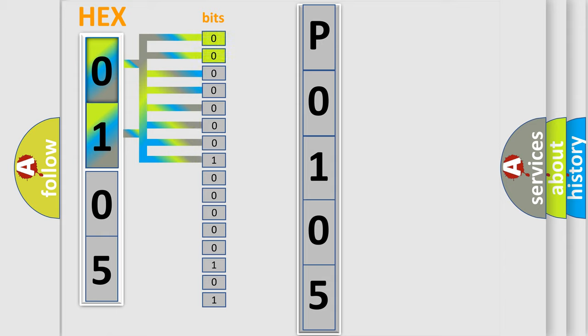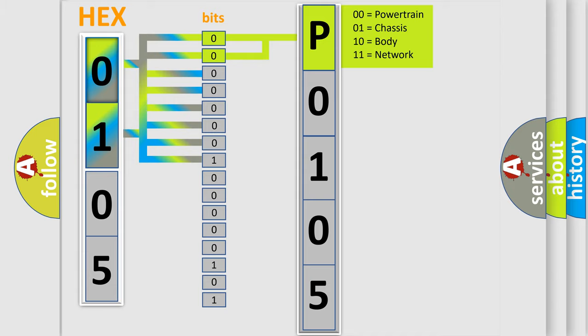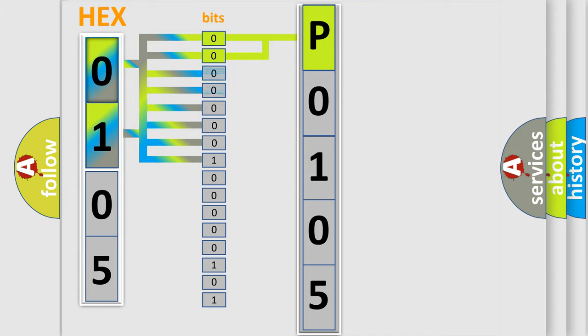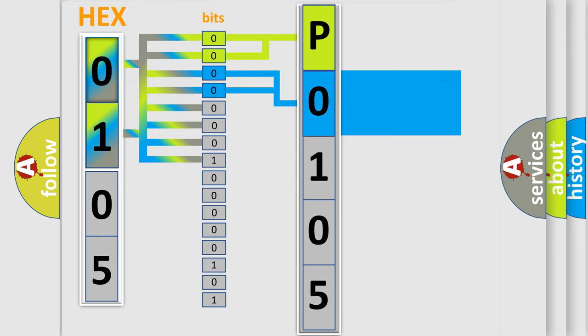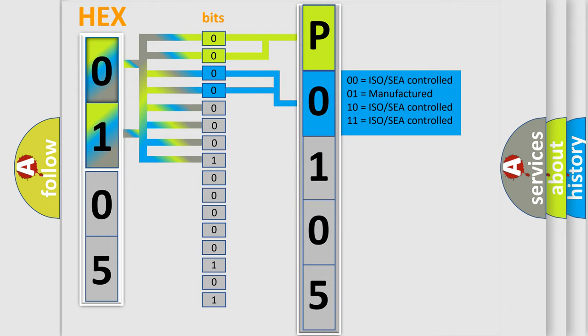By combining the first two bits, the basic character of the error code is expressed. The next two bits determine the second character. The last bit styles of the first byte define the third character of the code.